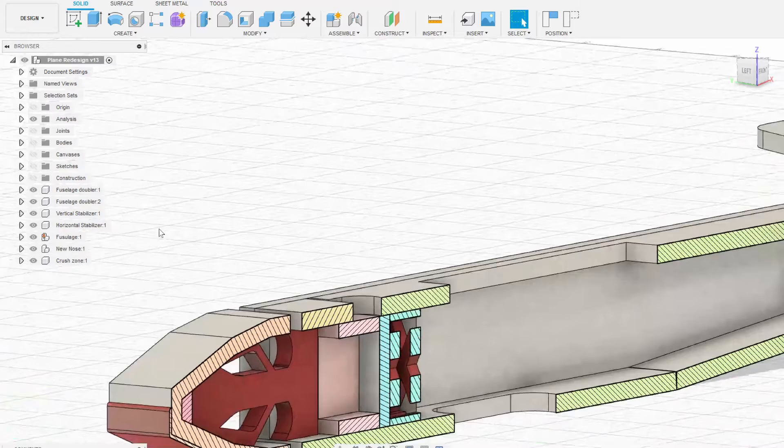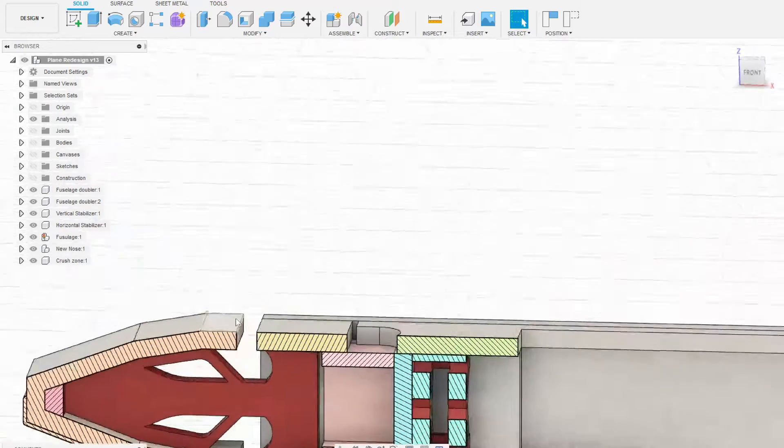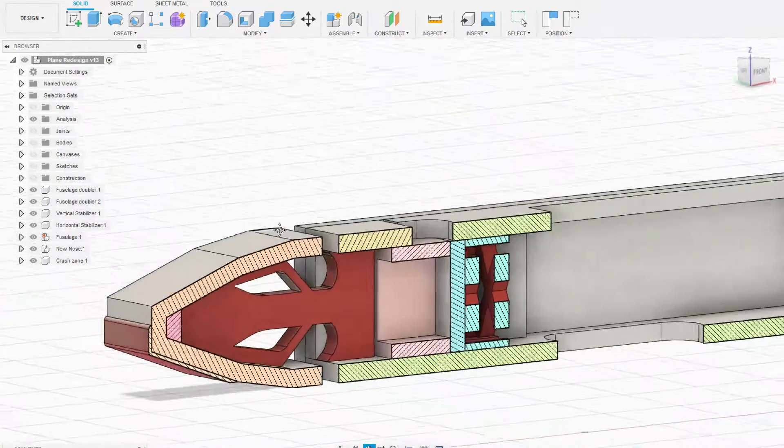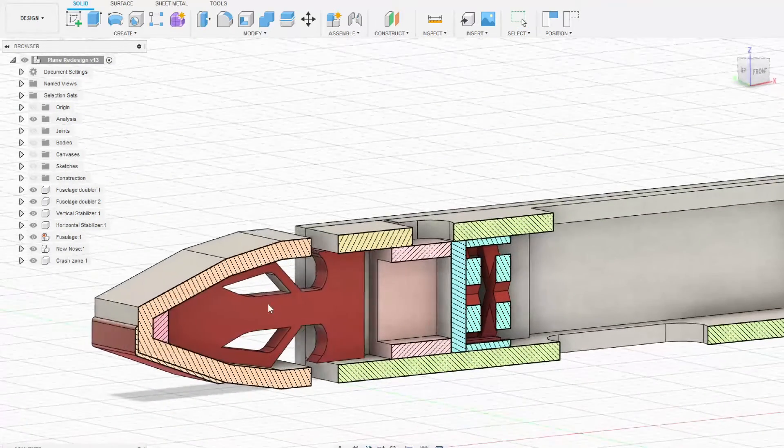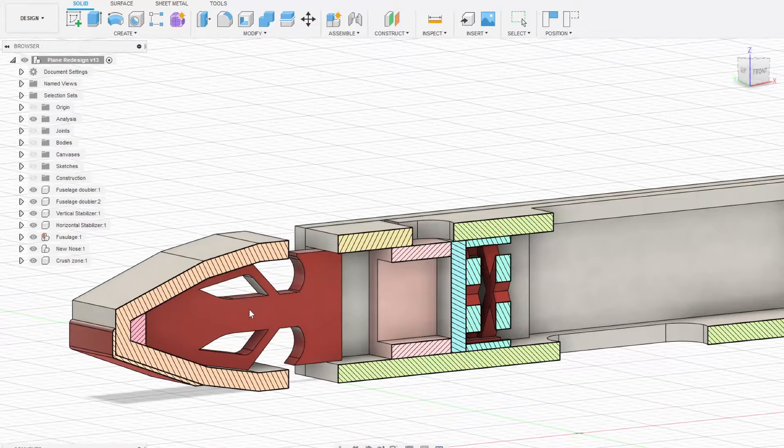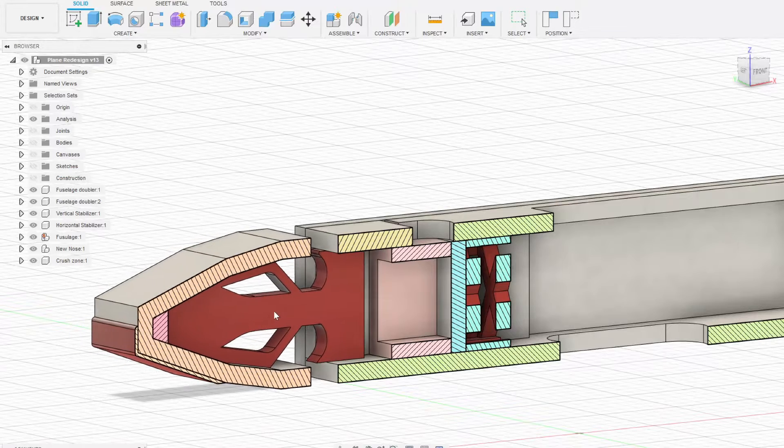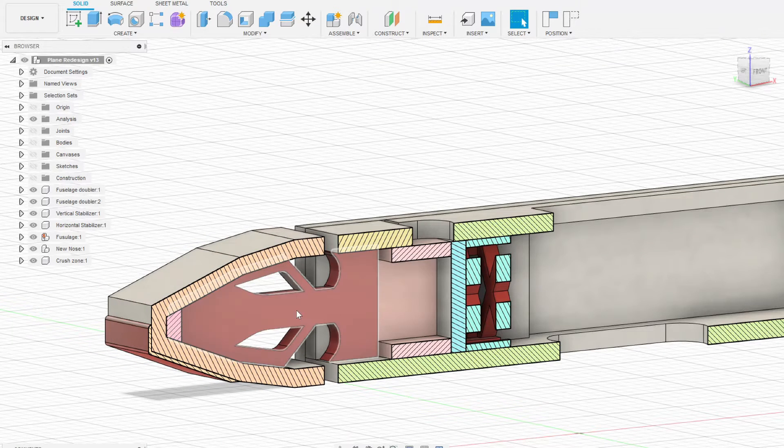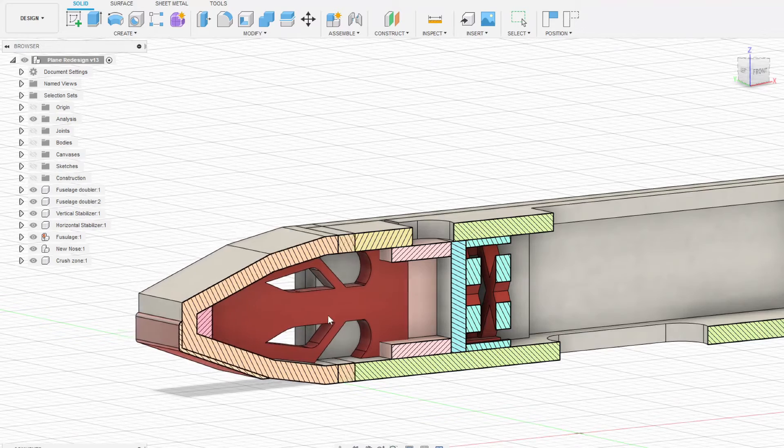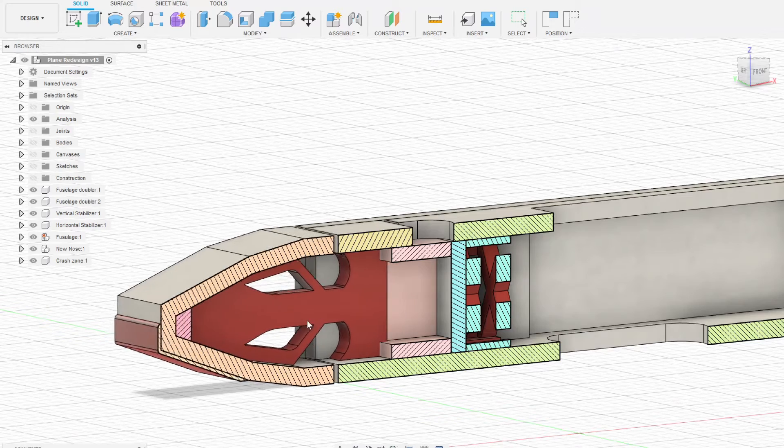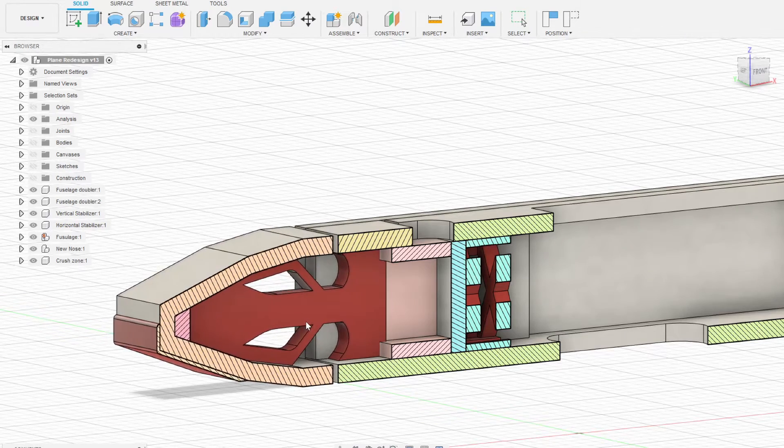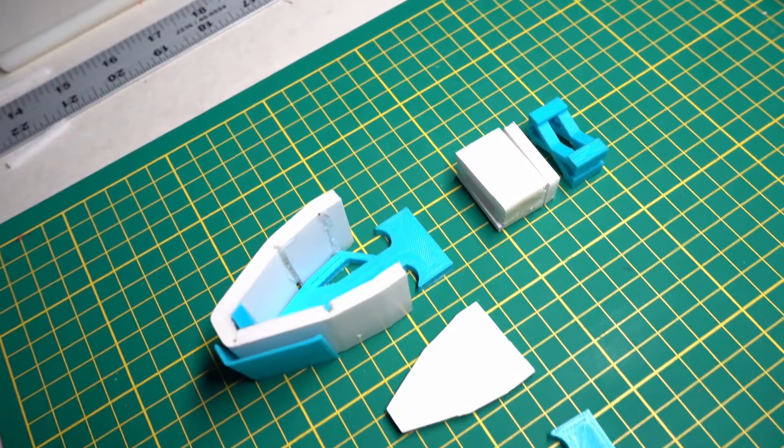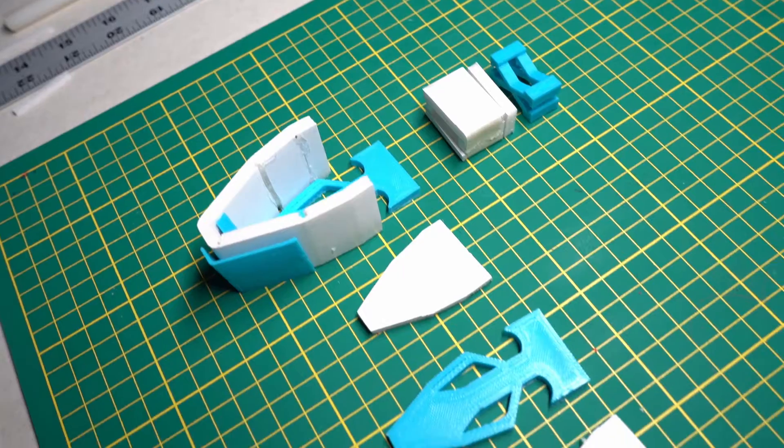I incorporated PLA plastic as well as foam to combine to produce a hybrid structure which allowed the forces to be transferred to a small crushed piece of foam that was designed to be easily replaced. This reduces the risk of damage to the fuselage.